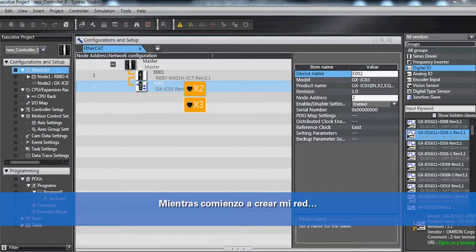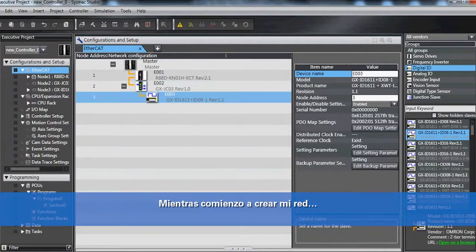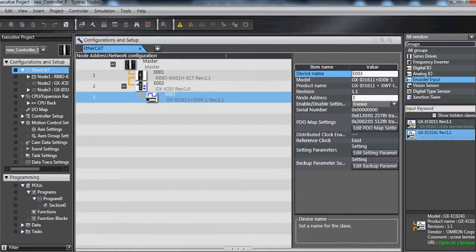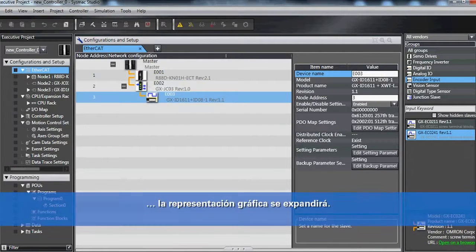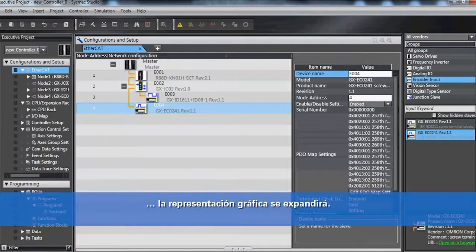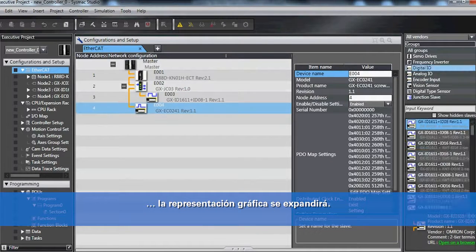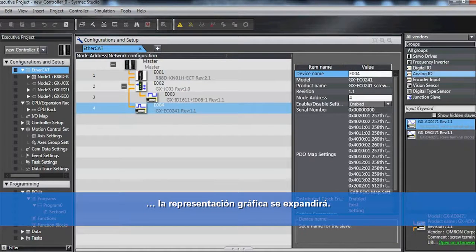So as I start building my network, my graphical representation will expand.